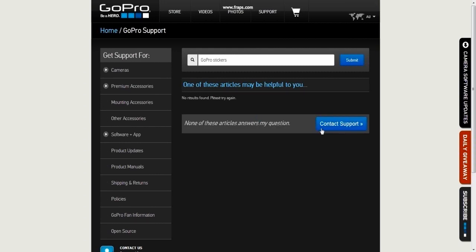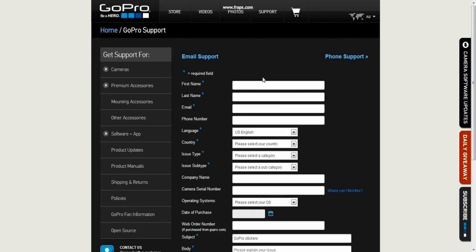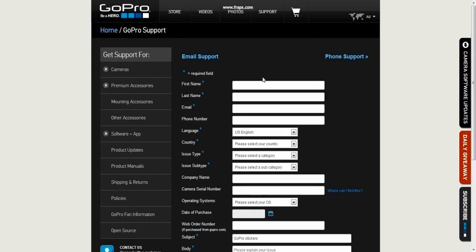Now it may come up with none of these articles will answer your questions, so click contact customer support. Now from here, just fill out all the fields.